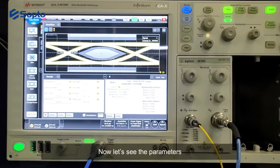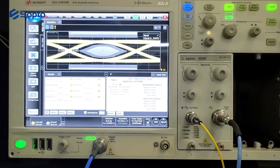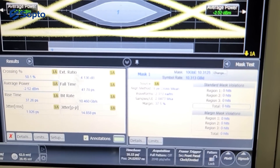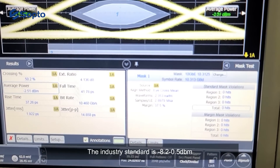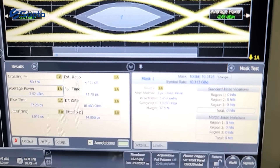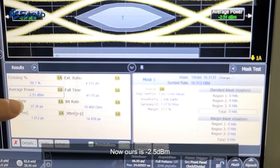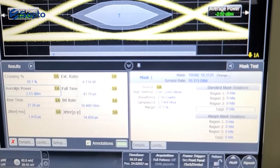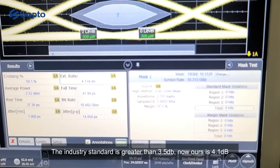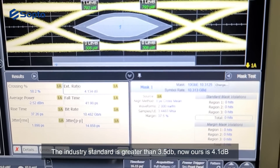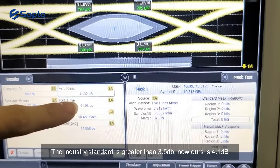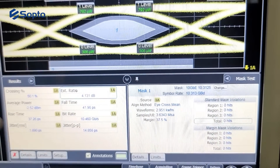Now let's look at the parameters. This is the optical output power. The industry standard is -8.2 to 0.5 dBm, and ours is -2.5 dBm. The next parameter is extinction ratio. The industry standard is greater than 3.5 dBm, and ours is 4.1 dBm.